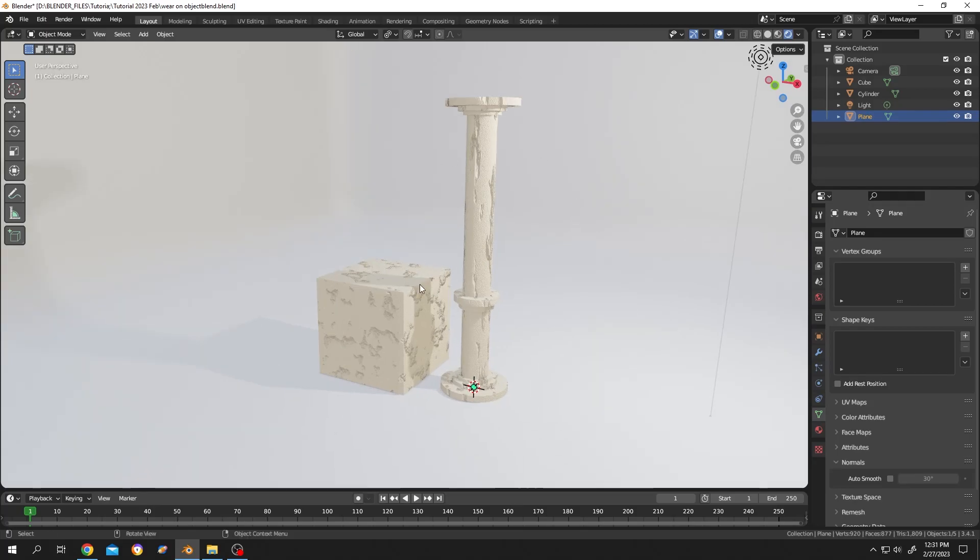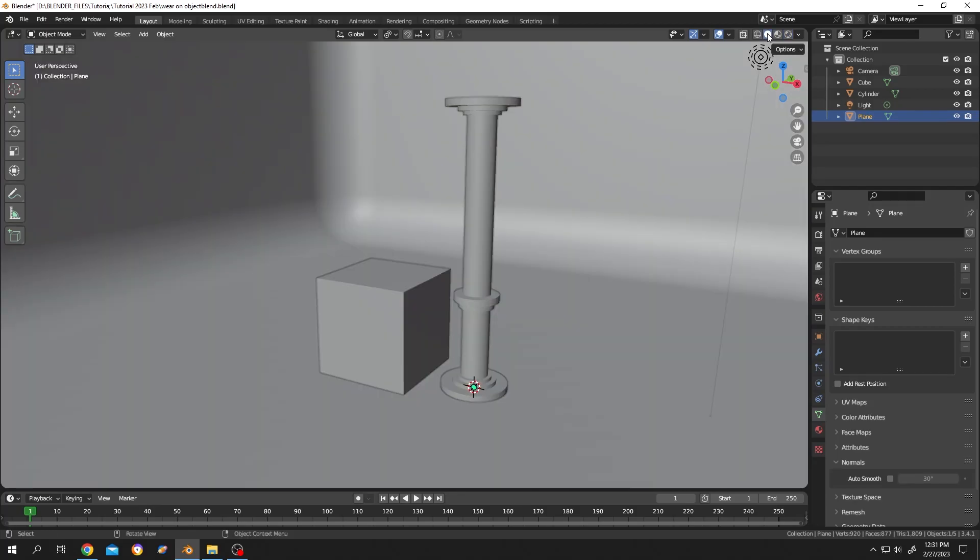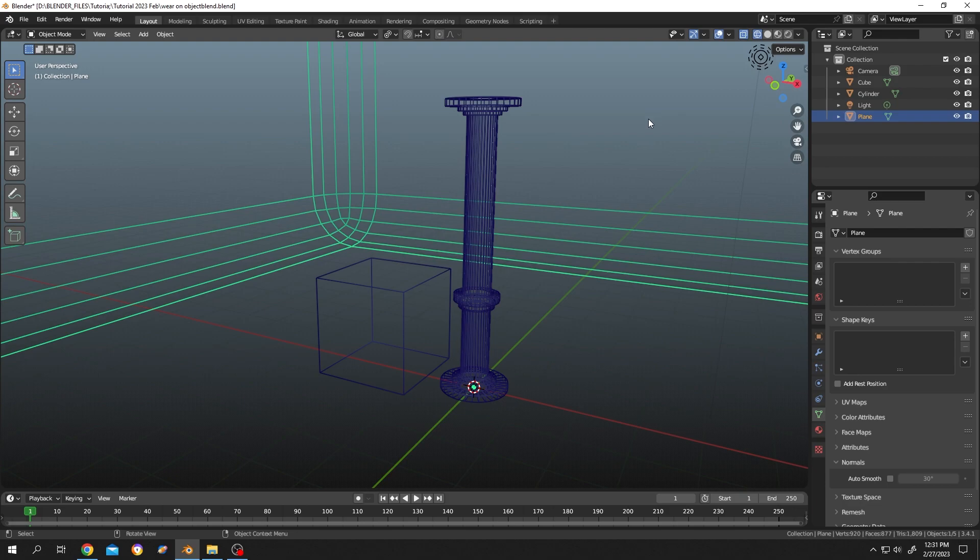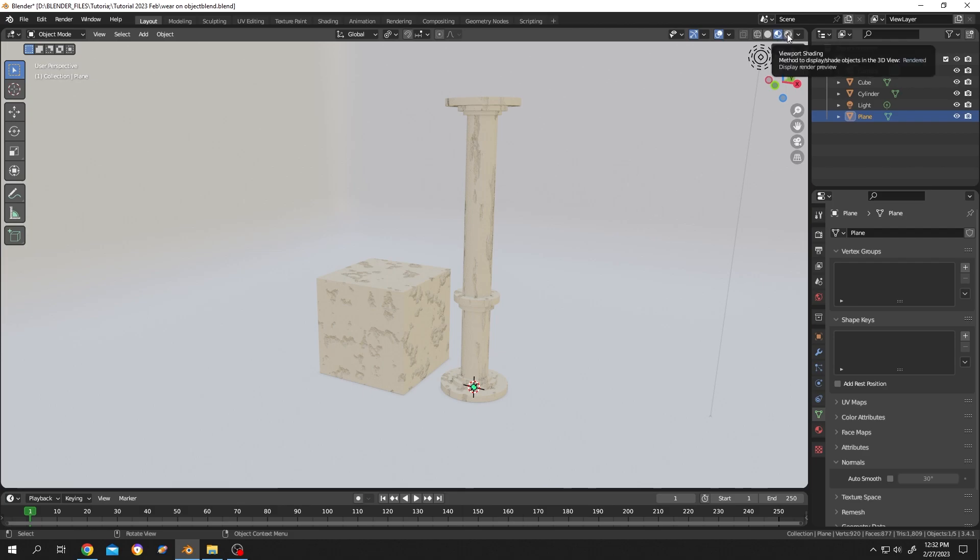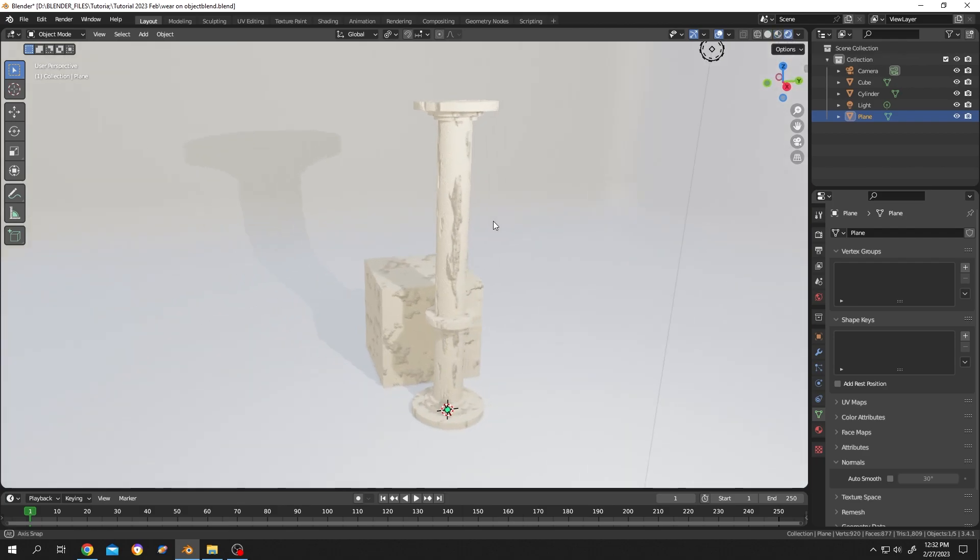So guys, normally when we model something we use the solid view or the wireframe view, and to play with the material we use the material view. And to see the final render we use the render preview, this one.